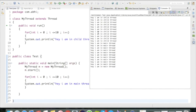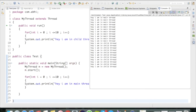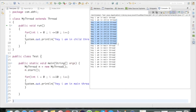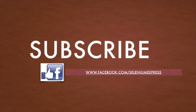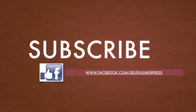Let's run it again — see the difference: now we're getting the child thread first for 10 times, then the main thread. Running again: child thread, main thread. Running again: main thread, child thread. Running once more: main thread executes once, then child thread for 10 times, then main thread for the remaining 9 times. This demonstrates the non-deterministic nature of multi-threading.